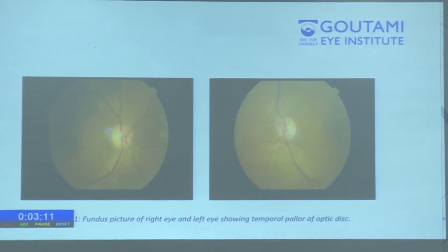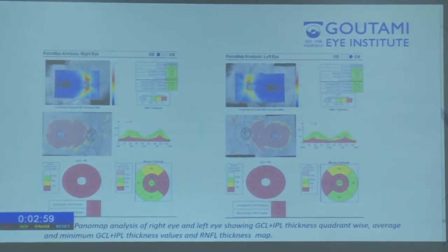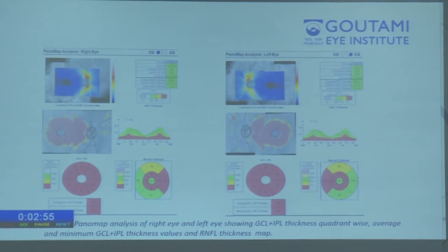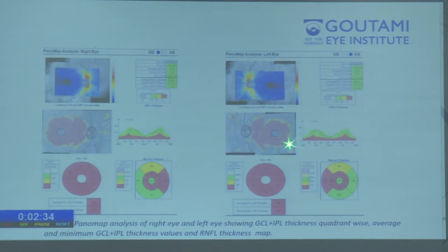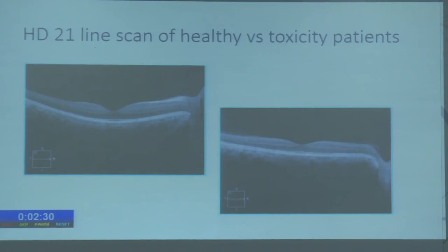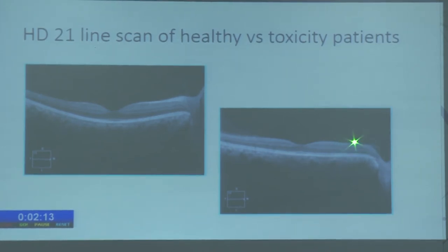This is the fundus photograph of a subject showing temporal pallor in both eyes, and this is the Panomap report of the same subject. In the macular area it is divided into six quadrants: superior, inferior, supero-temporal, infero-temporal, infero-nasal, and supero-nasal, giving average and minimum values of GCL+IPL thickness. It also shows temporal RNFL thinning in both eyes. For comparison, an HD 21-line scan of a healthy patient versus a toxic patient is shown — in the healthy eye the inner retinal layers including the nerve fiber layer and inner plexiform layer are clearly differentiated, whereas in the toxicity patient these inner retinal layers are poorly differentiated.